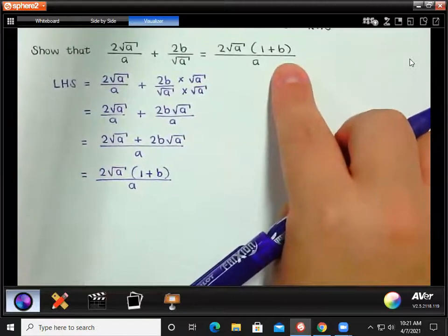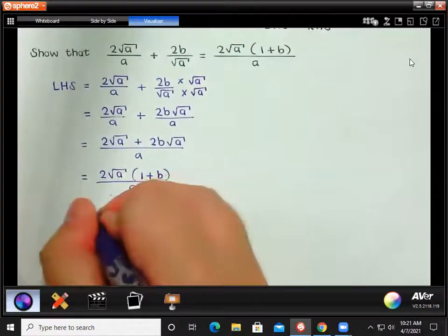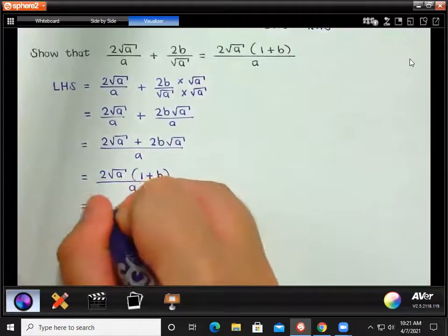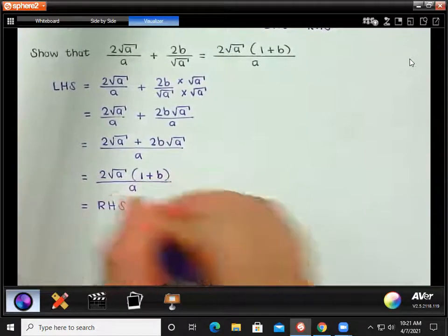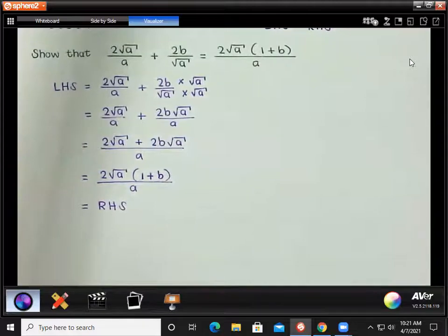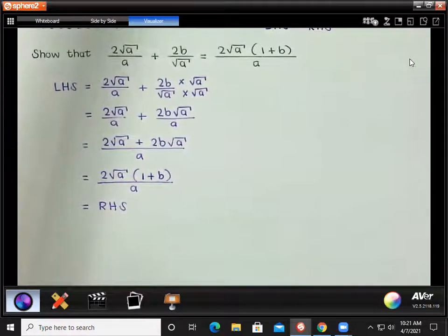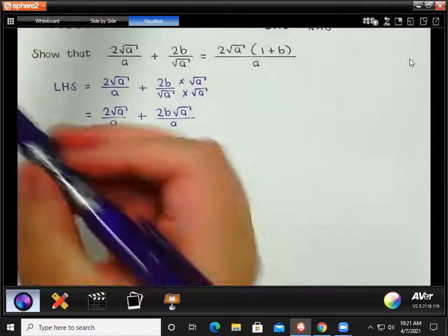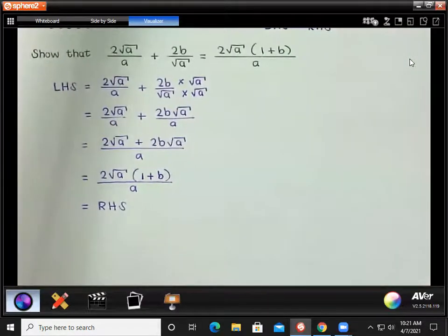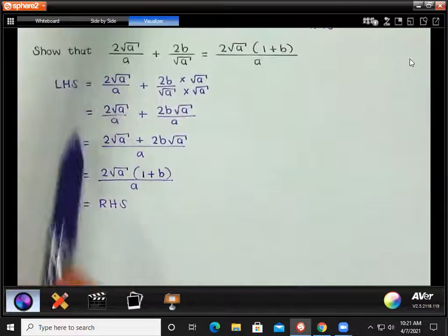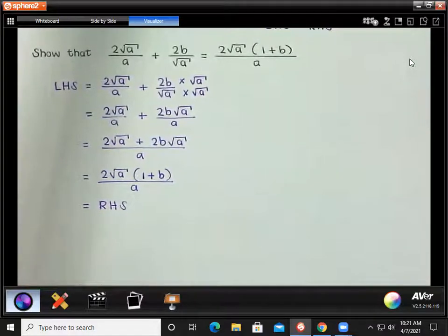Is that what we were supposed to get? Yes! Now we just need to end this off. Always state that this is in fact equal to the right-hand side. You can write 'therefore' or you can actually just leave it as is, because we're showing that the left-hand side equals the right-hand side. You are allowed to leave it like that.